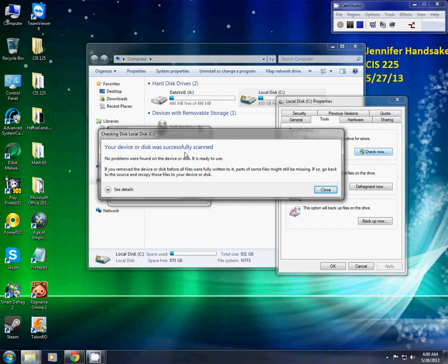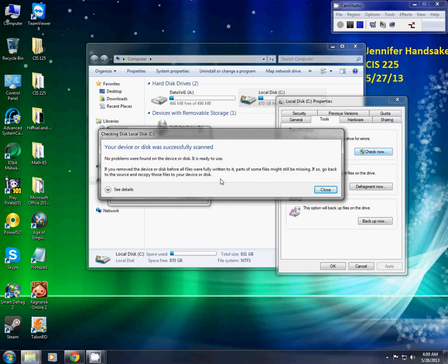Now, it will come up with this message that says your device or disk was successfully scanned, and it says no problems were found on the device. If there were problems, it will tell you that you will need to fix them.